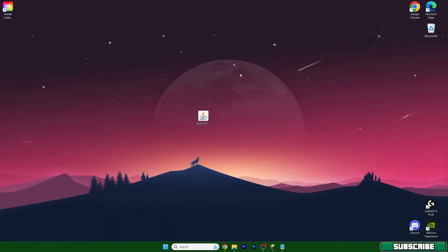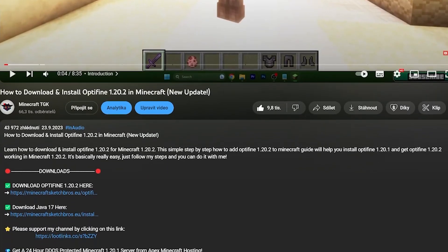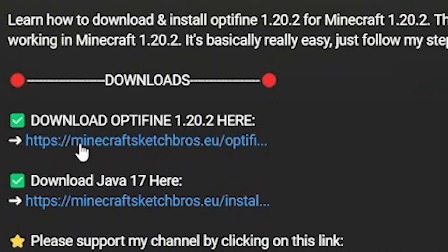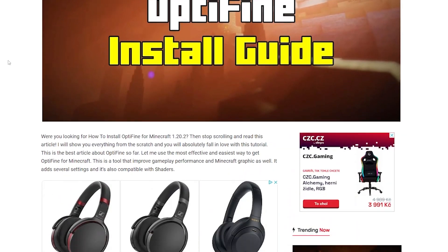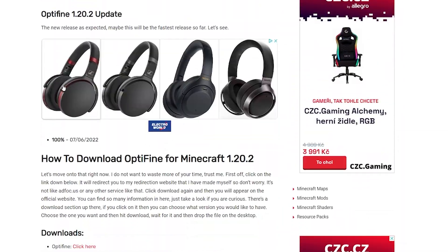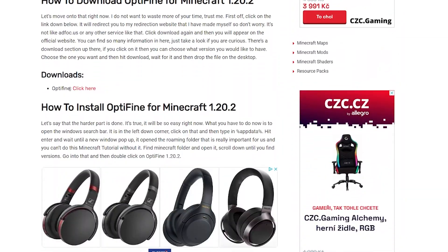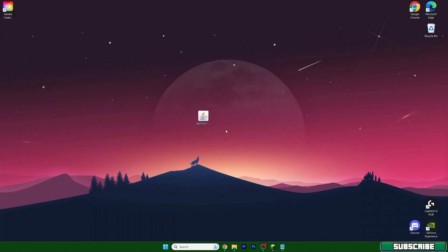As you can see I'm on my desktop and here's the OptiFine file. Before we continue, go to the video description — there's a download link. Click on that and it will take you to my website where I have an article you can read, and at the bottom you will find the download link. The OptiFine 1.20.2 is out as soon as you're watching this video.